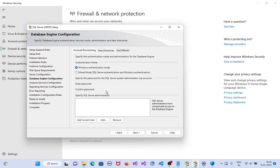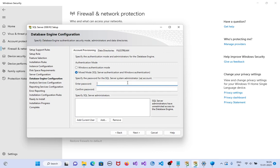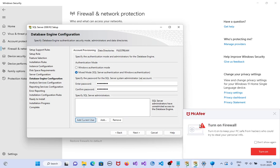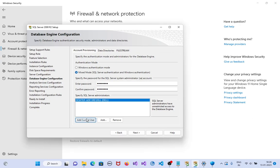Here you see Windows Authentication. I need mixed mode authentication, which means both SQL Server authentication and Windows authentication. Set a password — you should remember this password. Without this password you cannot access the system admin account. You should remember this password to log in to SQL Server Management Studio. Specify the SQL Server administrator. It is better to add the current user. I selected 'Add current user,' then click on next and install.